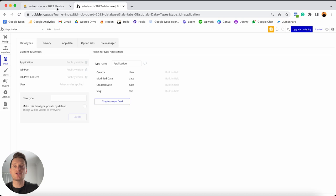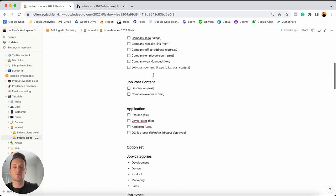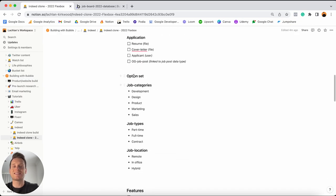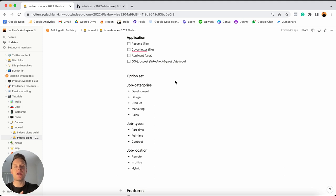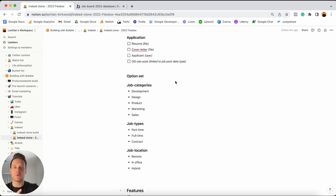If I jump into my Notion checklist and scroll on down, you'll see I've listed out what's known as a series of option sets. Now, option sets in Bubble are kind of like data types, only instead of being something that your users will create within your application, option sets are a series of information that you as the admin will only be able to create. So these are something that users can't actually create, but it's data that they will need to select or reference later on in your build.